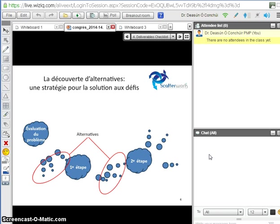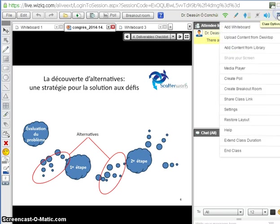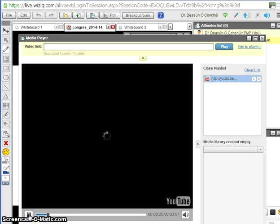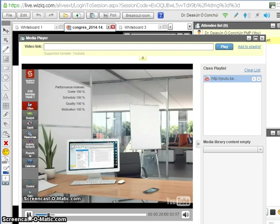You have a chat window where people can chat with text, and we have microphones and headsets so people can talk to each other. There are also some other options up here, including a media player — this one has been connected into YouTube.